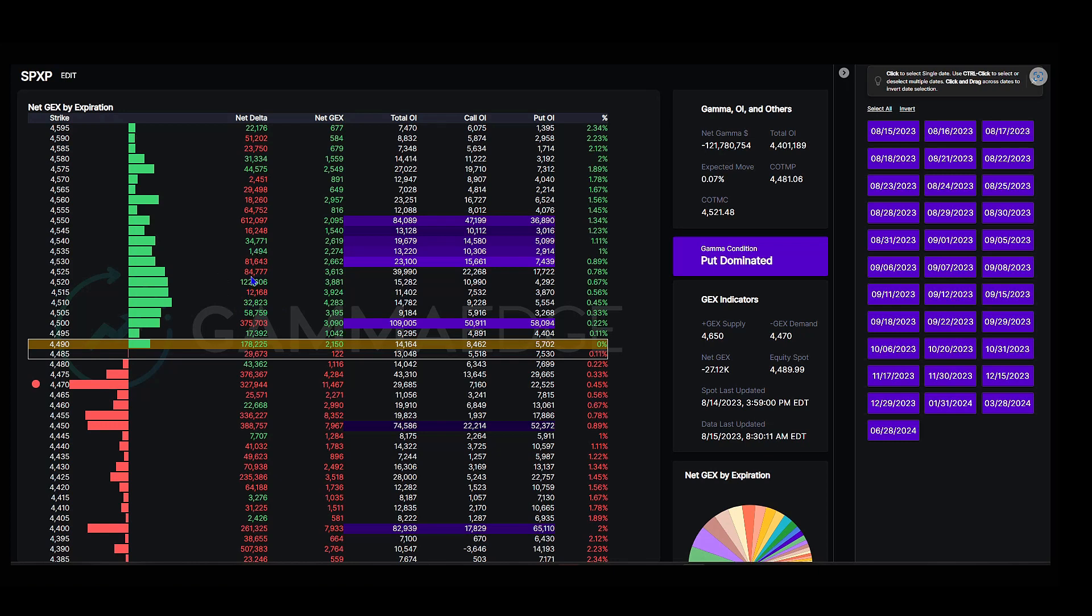This was completely in the money and out of the money put dominated yesterday, but we're actually seeing some call speculation erode some of the puts above us into all expiries and possibly into the balance of the week. So we'll see how this structure continues and we'll make sure you're notified. Again, 4470 on the downside, 4450 here still put dominated below us. We do see some calls coming in, kind of a hodgepodge below.